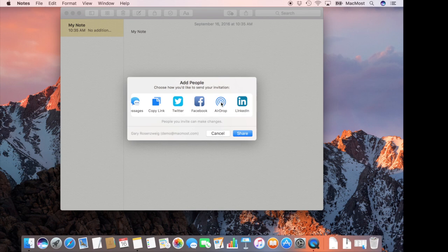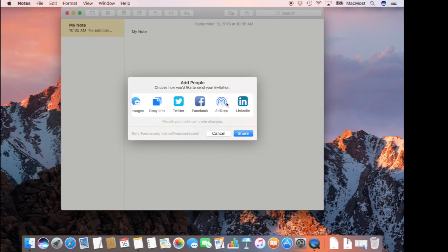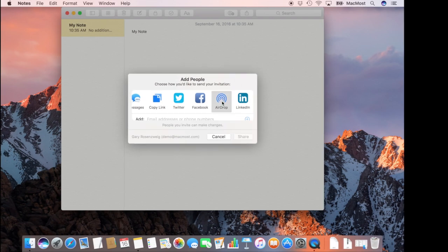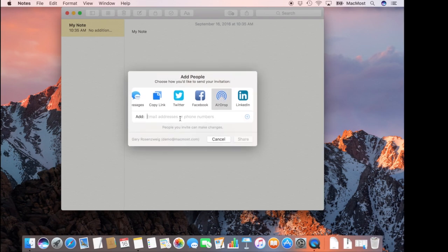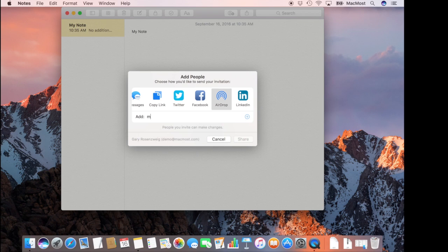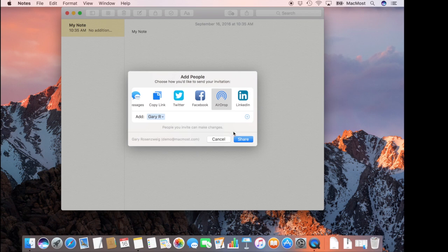So now let's go and add somebody to a note. I'm going to add another iPad I've got running with another demo account to this note. I'm going to use AirDrop here and I'm going to put the Apple ID for this other account right there and I'm going to hit Share.